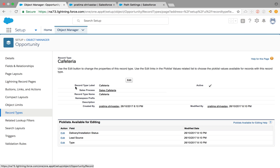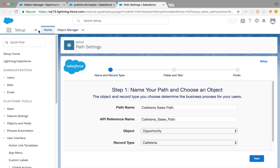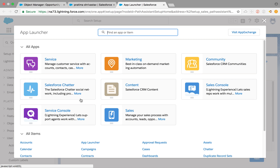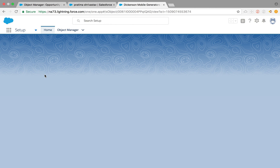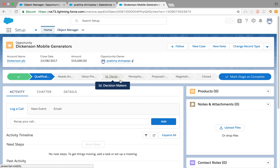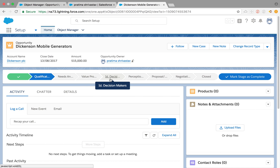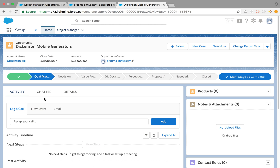So if I go to one opportunity record — this opportunity was already available on my Salesforce org, this is a developer edition — this is without creating a record type, which is the master record. What happens is it has all the pick list values available on the sales path. But this is not always what we want; we want to configure and customize it according to our business requirements.